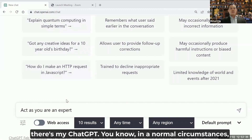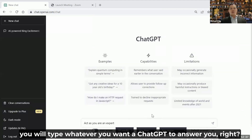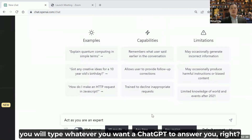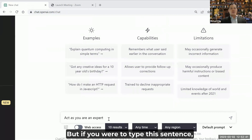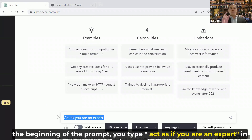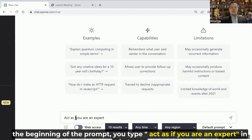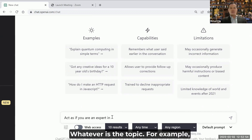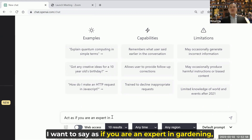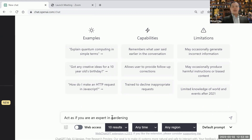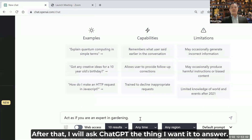In normal circumstances, you will type whatever you want ChatGPT to answer you. But if you're going to type this sentence at the beginning of the prompt, you type 'as if you are an expert in whatever the topic is.' For example, I want to say 'as if you are an expert in gardening.' After that, I'll ask ChatGPT the thing I wanted answered.